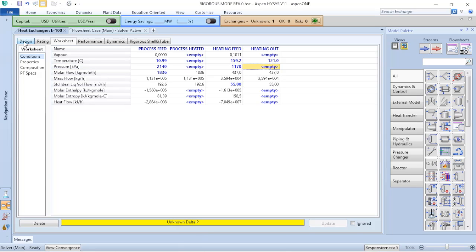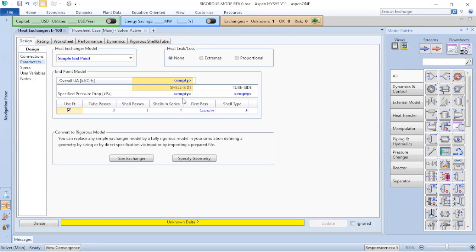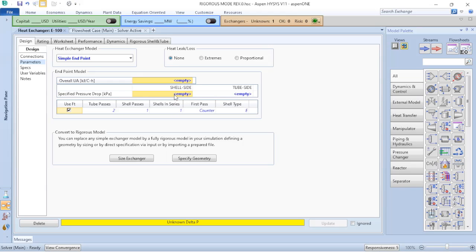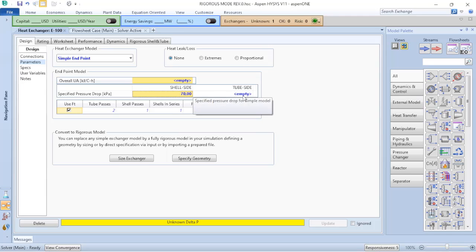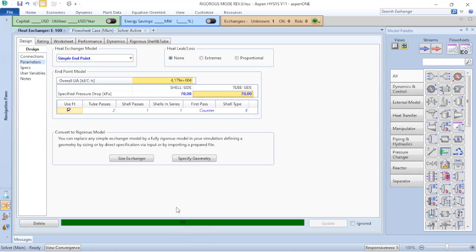It would be much easier that instead of adding the temperature, I could add the delta P in the equipment. So when I return to the design and go to parameters, now I can add the pressure drop for each side, the shell side and the tube side. For this example, let's suppose that we have 70 kilopascals of pressure drop in each side. So I'll type 70 kilopascals and click enter for both sides.